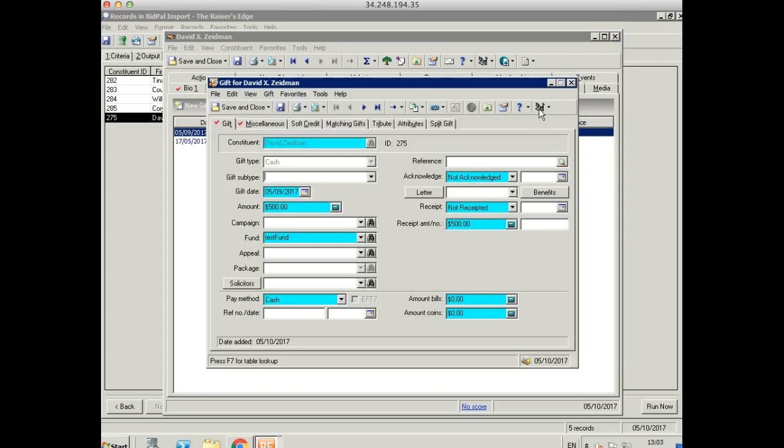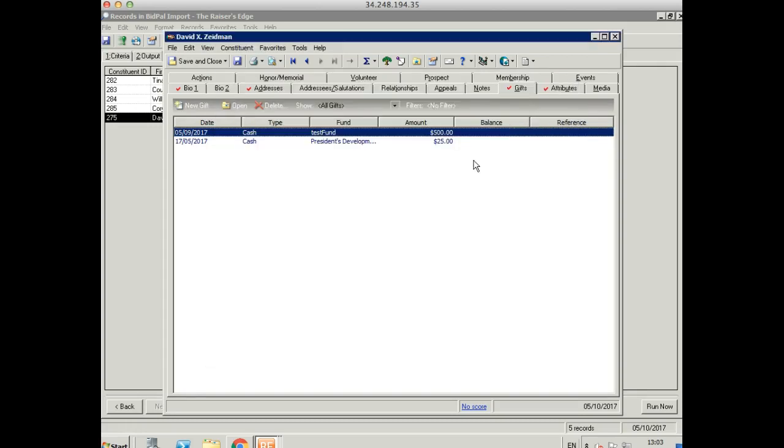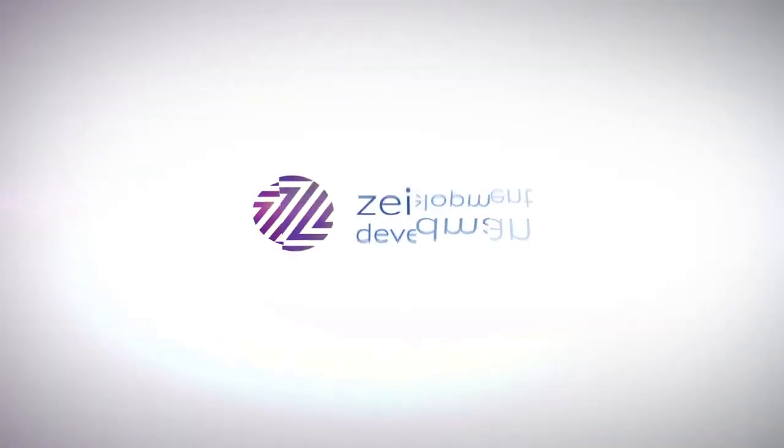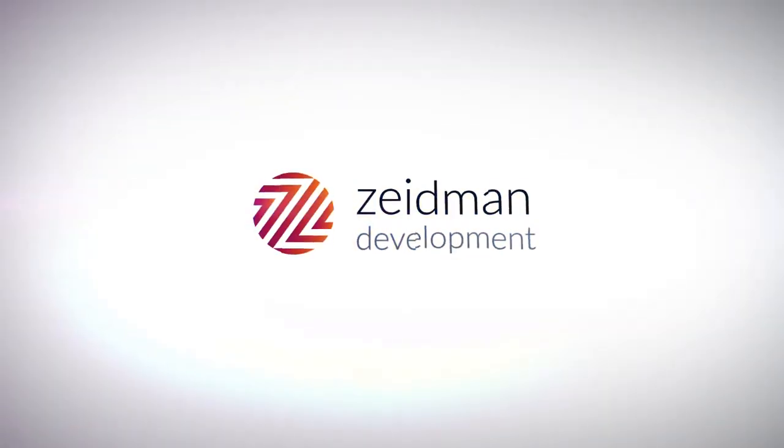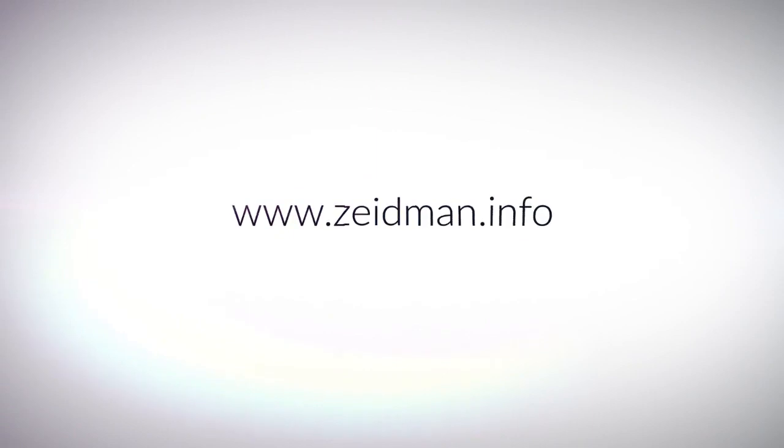And we can also see the gift information here as well. So once again, exactly the same as we saw before. So that's how easy it is to import your Bidpal data into Razor's Edge. I hope that was useful. Thanks for listening.